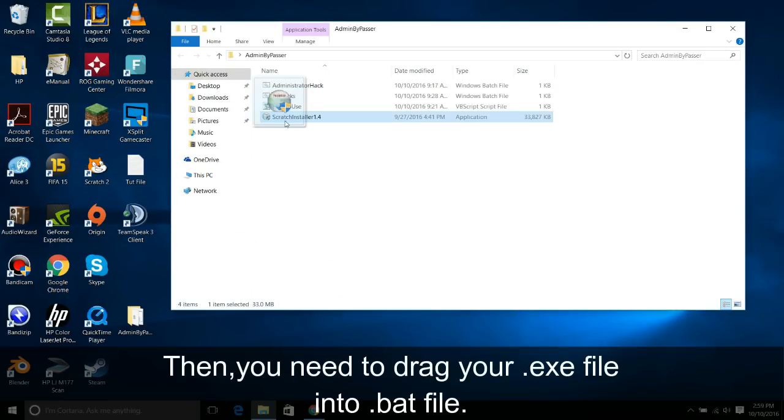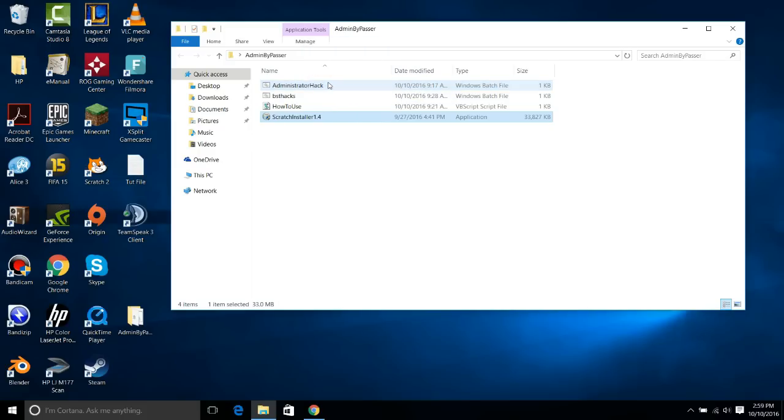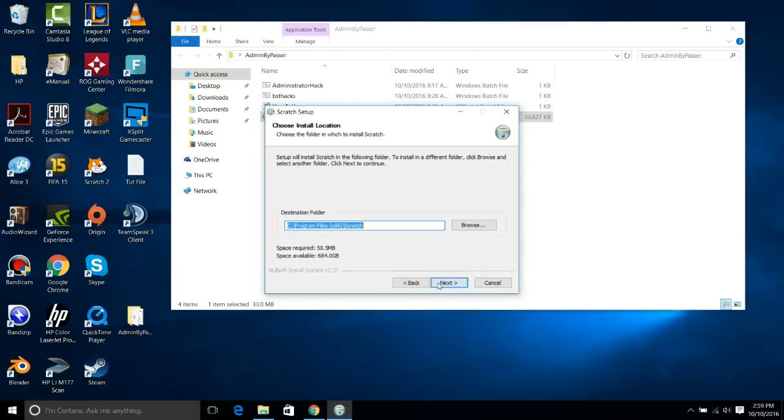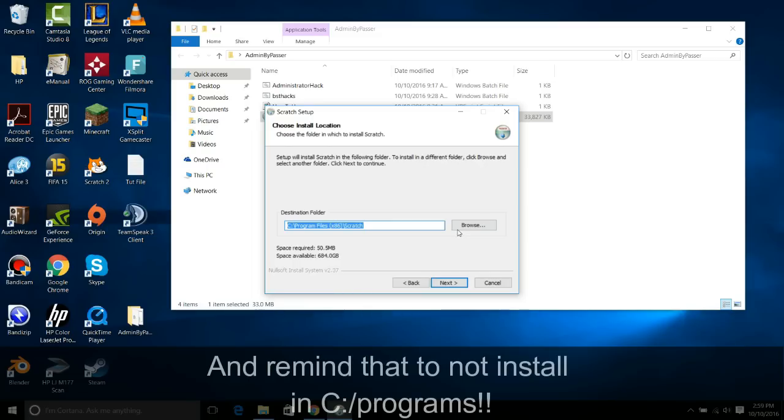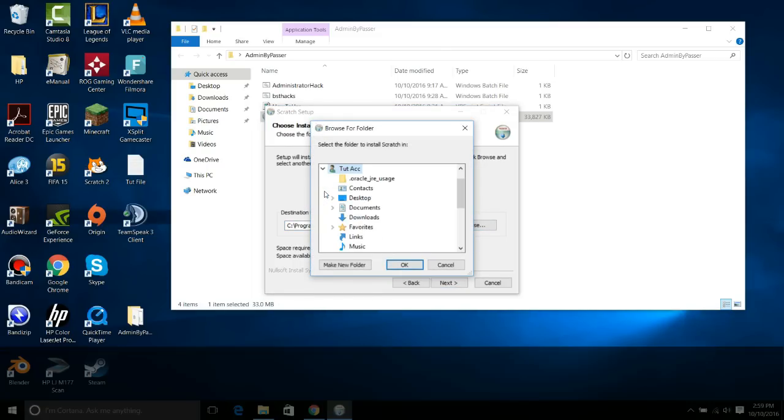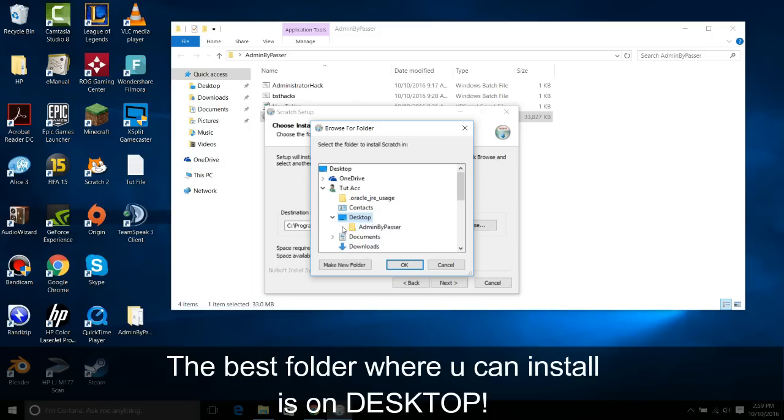Then, you need to drag the ux file into this batch file, and remember that you can't install on C programs folder. You need to install on your desktop or any other folder.